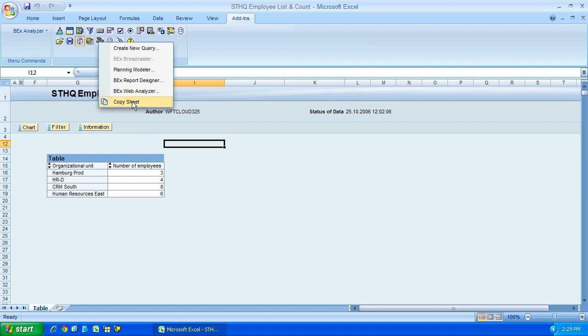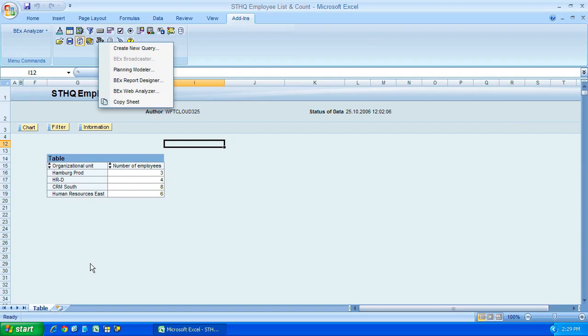And last but not least, Copy Sheet, and that just enables you to copy a Microsoft Excel worksheet, which will result in a duplication of the one you select.